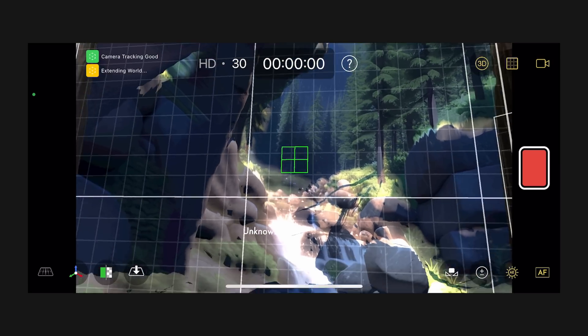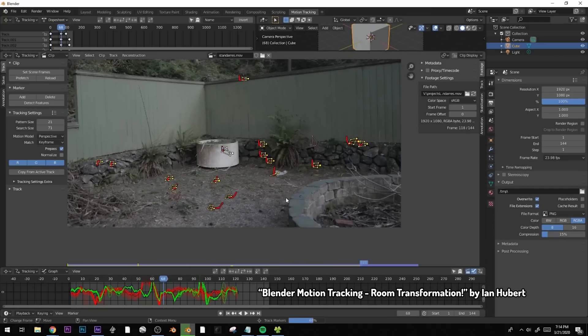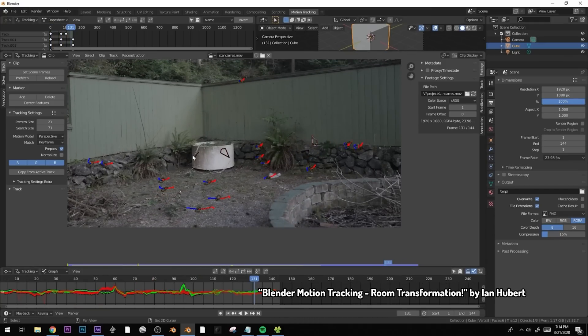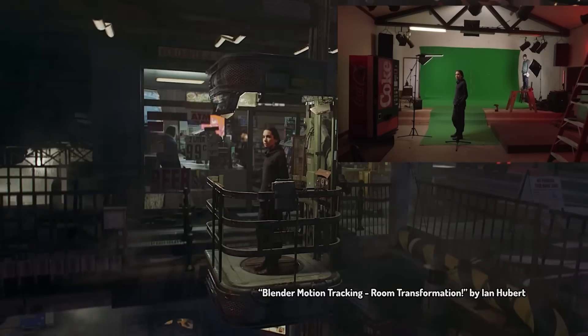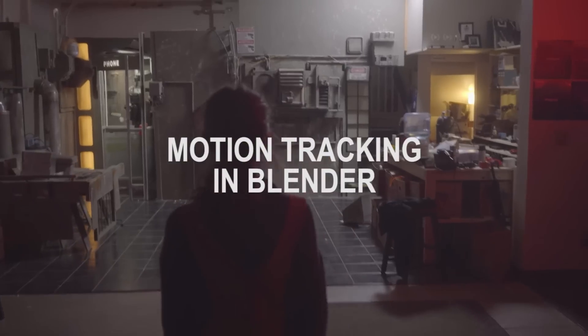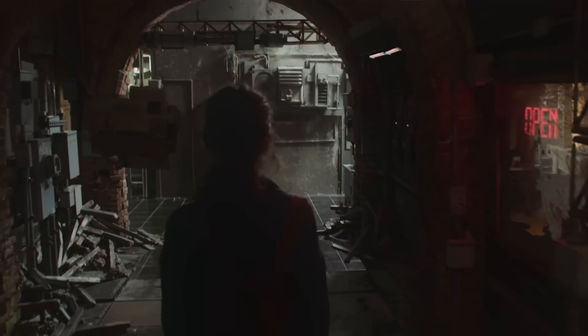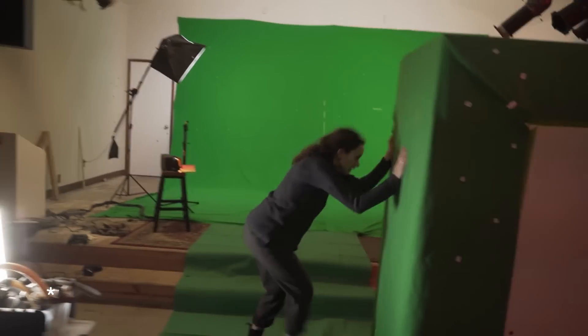If you don't have an iPhone or want to use an actual professional camera, a little more planning is necessary. Make sure that you always have enough trackable points in the scene that stay there as long as possible. I'll put a link to an amazing tutorial on motion tracking in Blender by Ian Hubert in the video description.